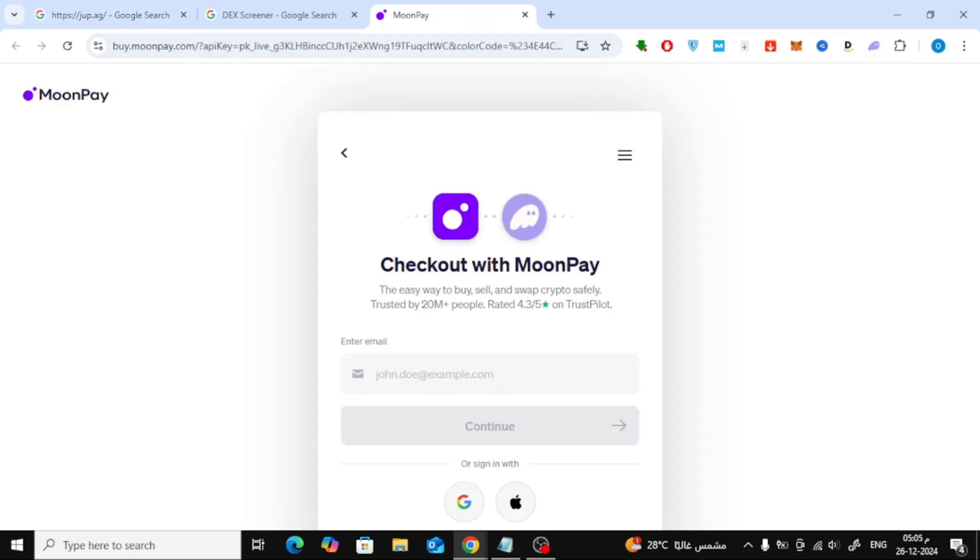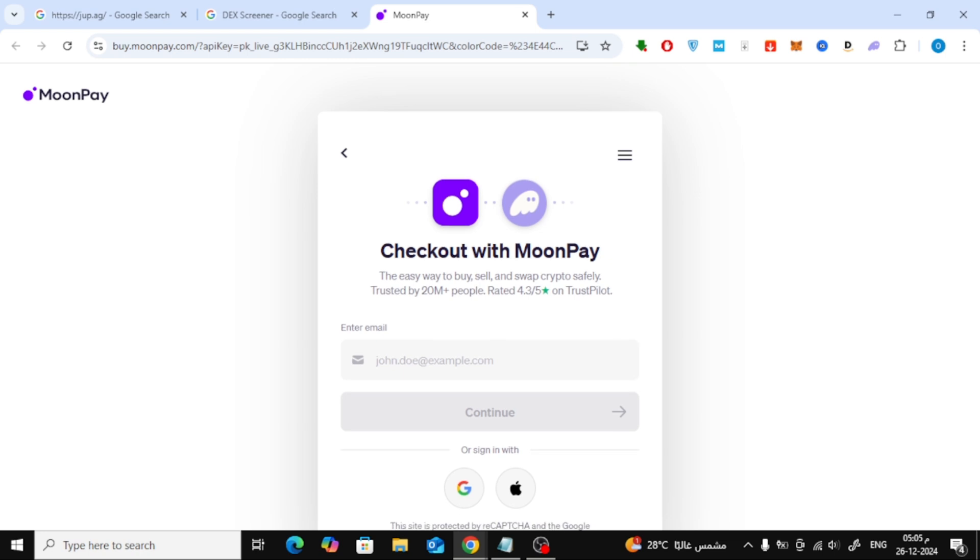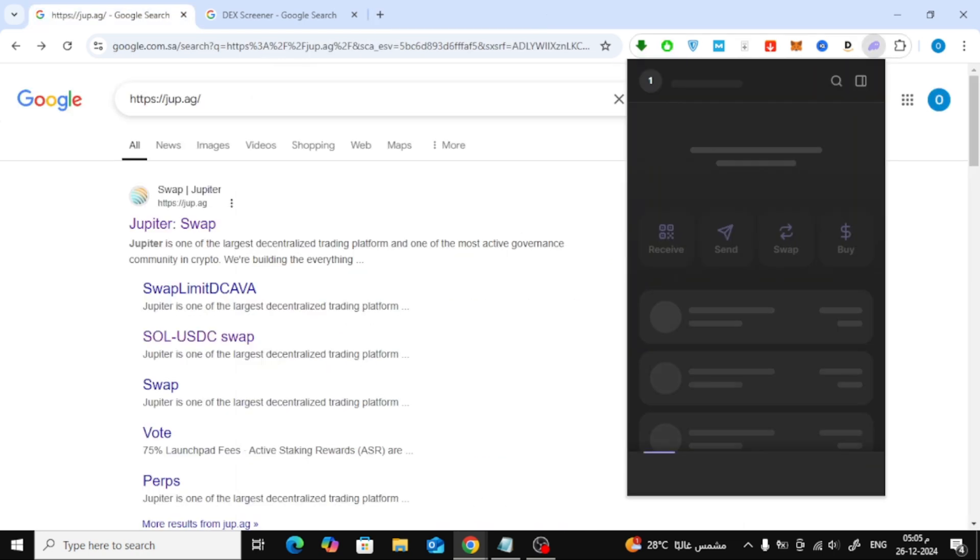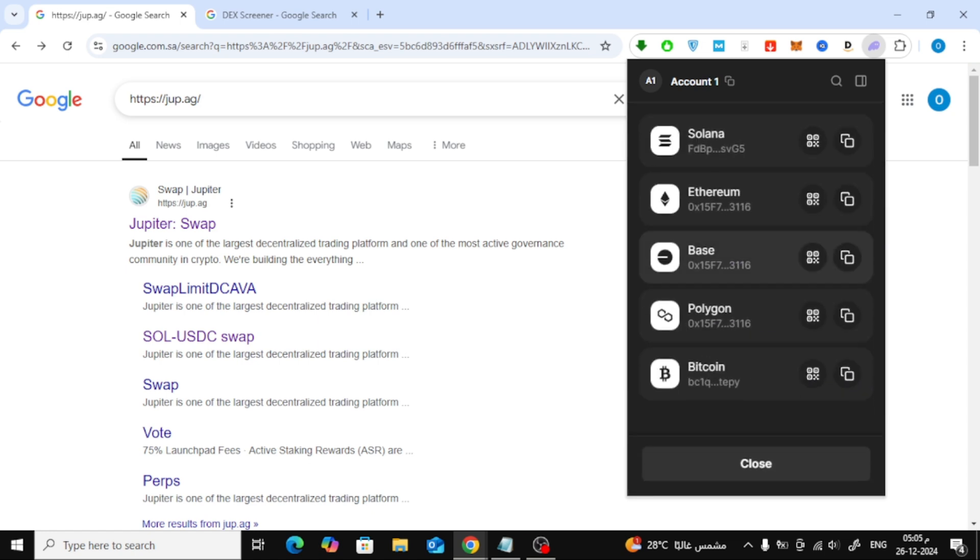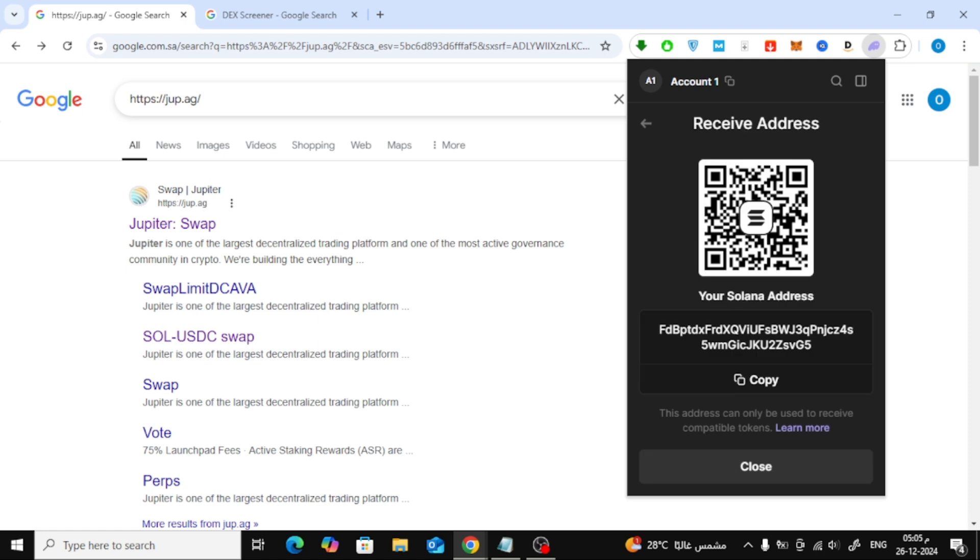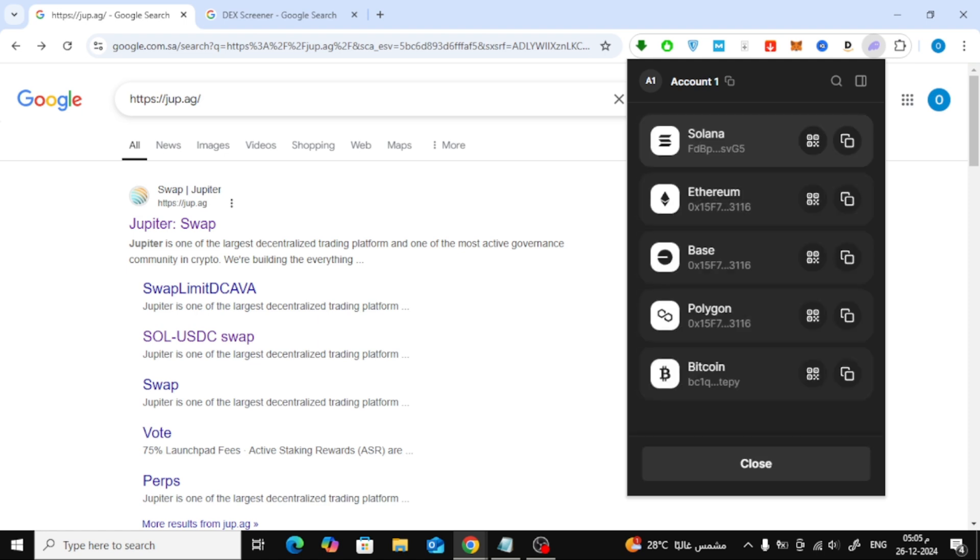If you already have SOL on an exchange like Binance or Kraken, you can transfer it to your Phantom wallet. Click receive, select the token, copy your wallet address, and paste it into the withdrawal section of your exchange account.